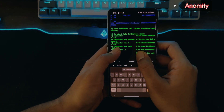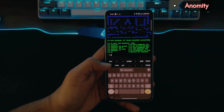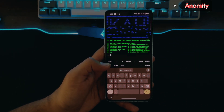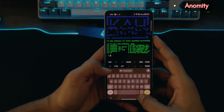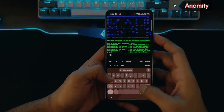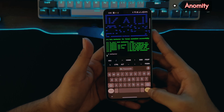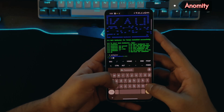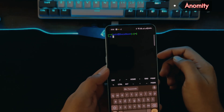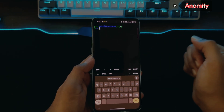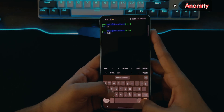The setup is complete. To start Kali NetHunter, simply type `nethunter` and hit enter. And here we are — we have successfully installed Kali NetHunter on our Android phone.